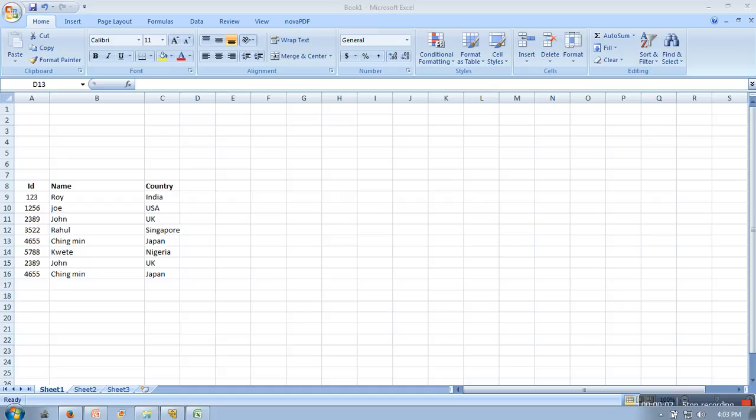Hello everyone. In this video I will show you how to remove duplicate records or duplicate values in Excel. So if you are having a file and in that file if you are having multiple records with duplicate values and you want to delete them, in Excel there is a feature for that.